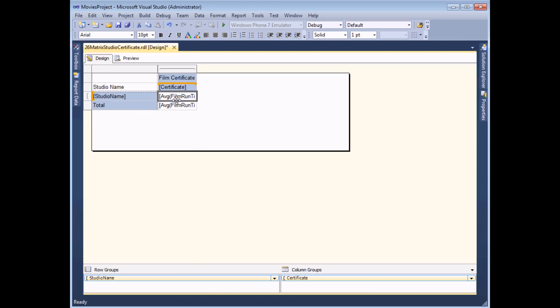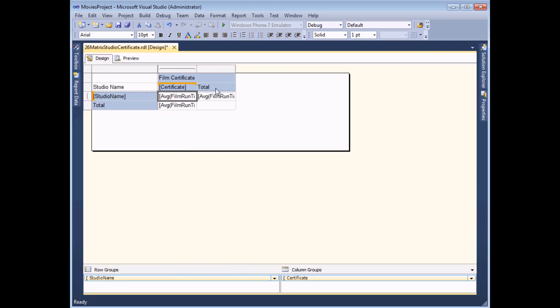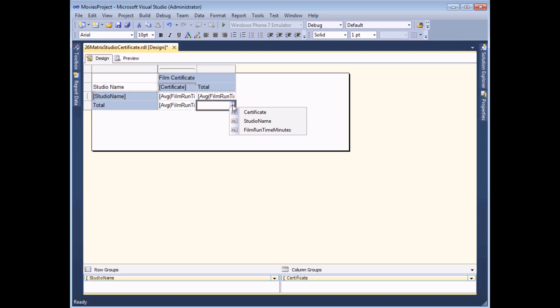If I right click on that same cell again and choose to add a total column this time. There we go. I add a total column. All I need to do now to get the grand total or in fact this time the grand average for the entire table is to select the film runtime minutes field for the bottom right hand corner cell.